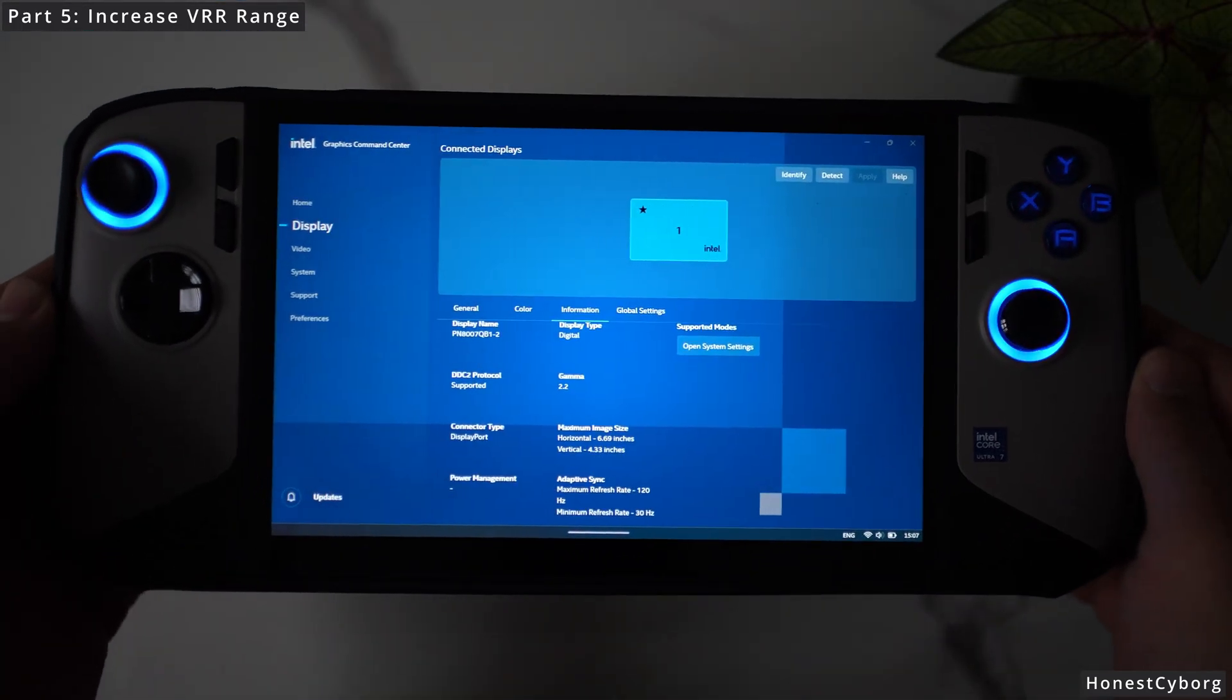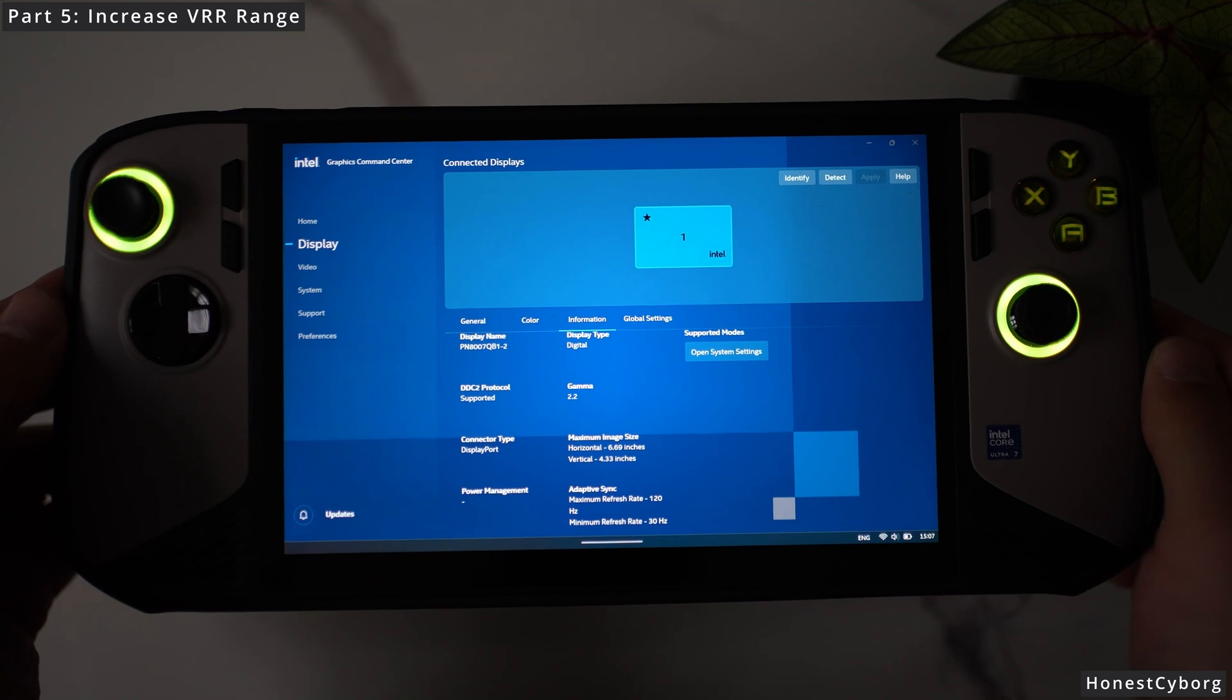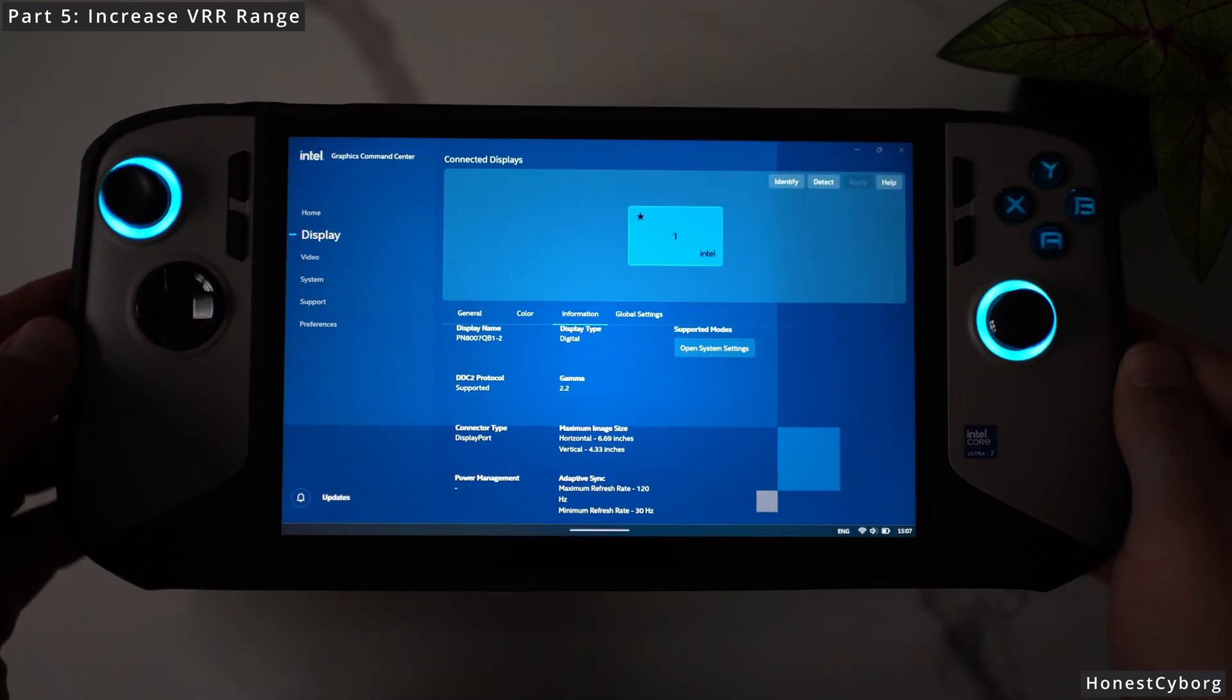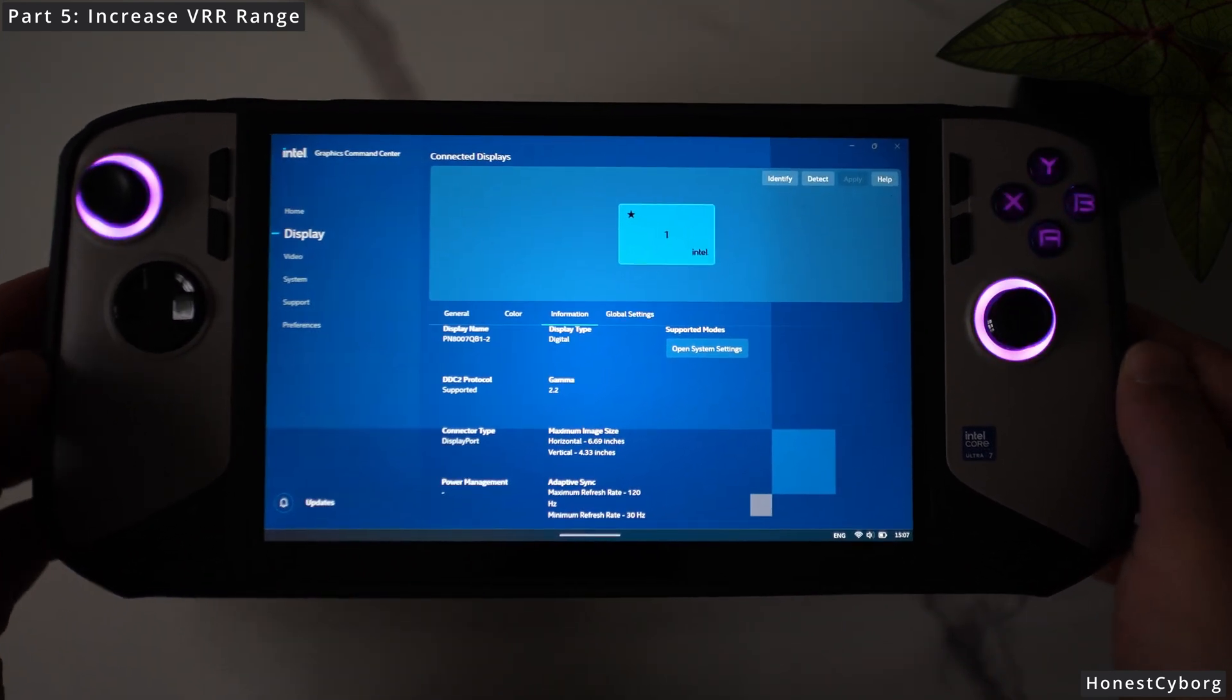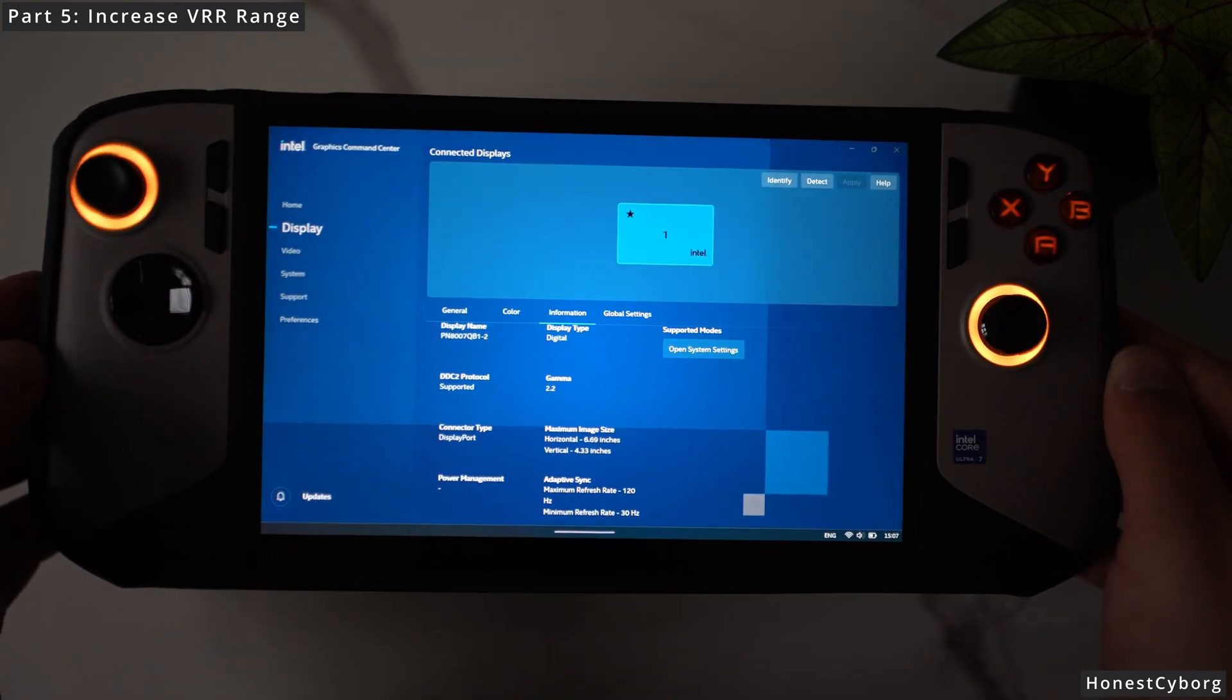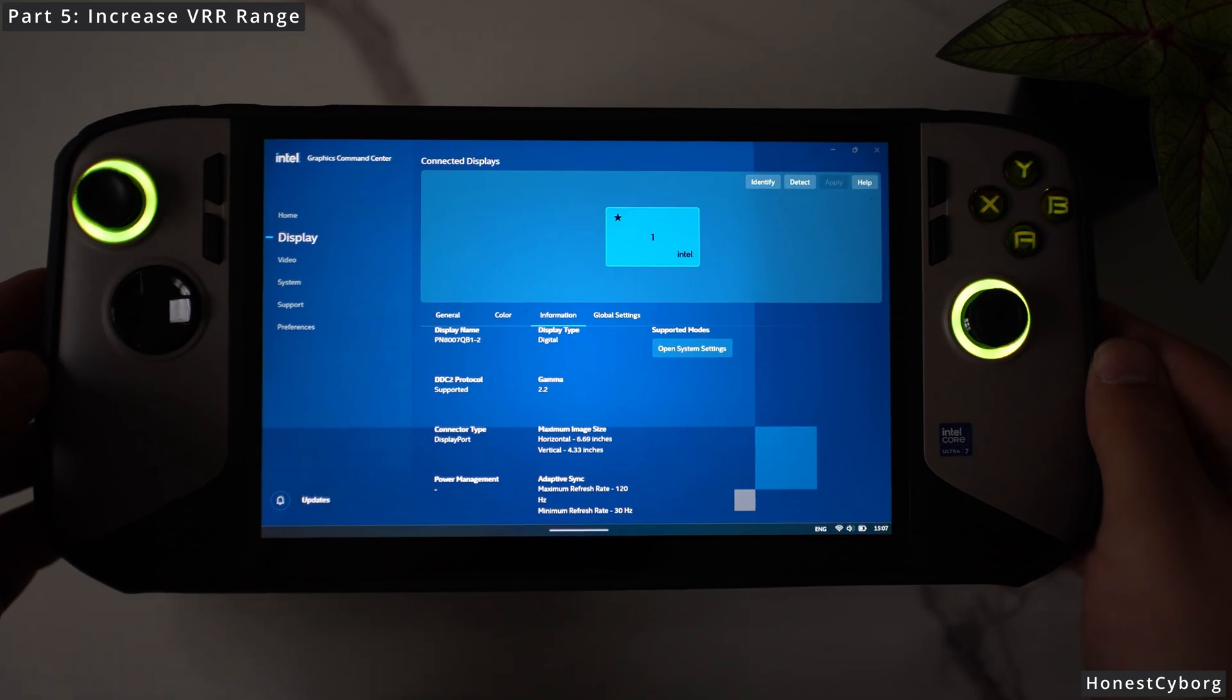Now you know that your MSI Claw 8 AI+ has a minimum refresh rate of 30 Hz and it's up to 120 Hz, just like on the Lenovo Legion Go 2.